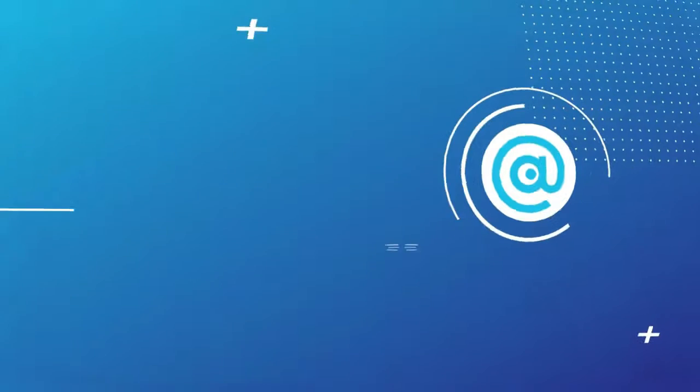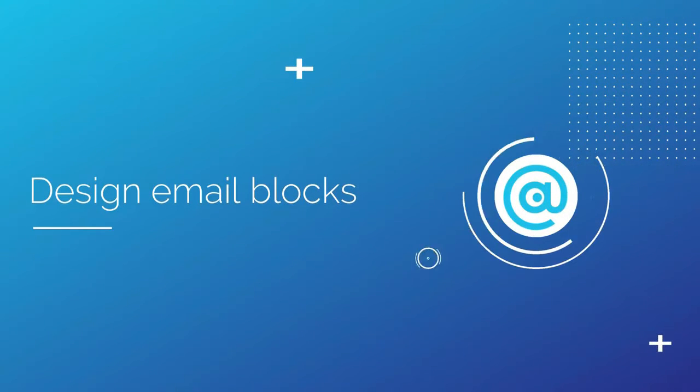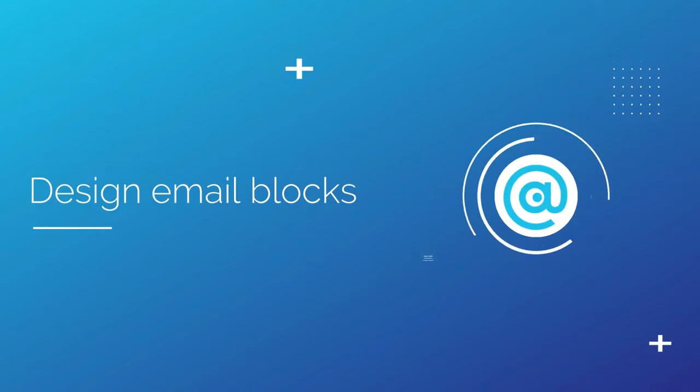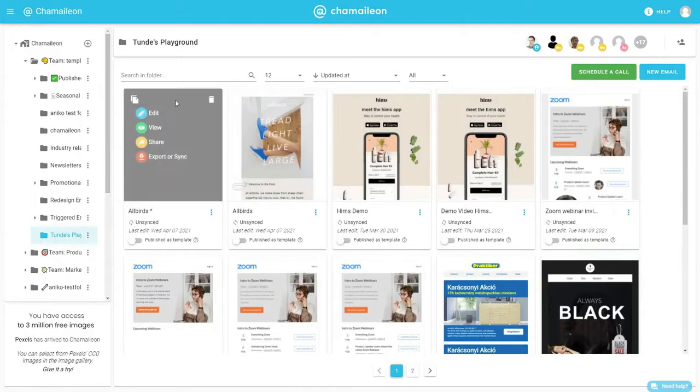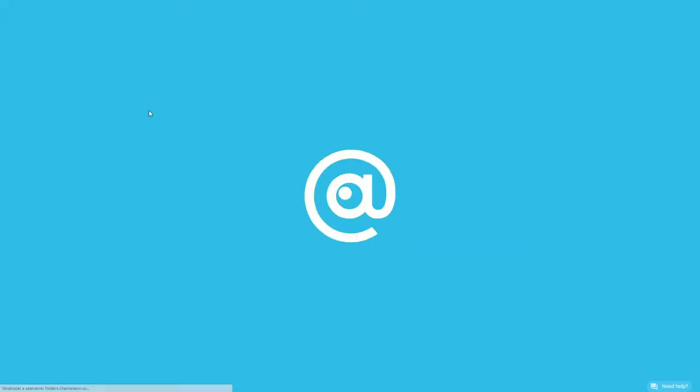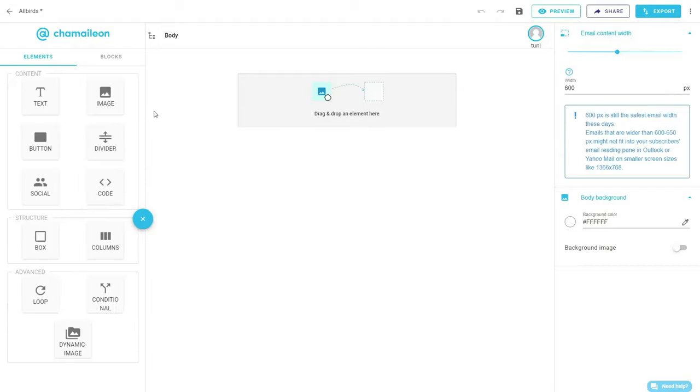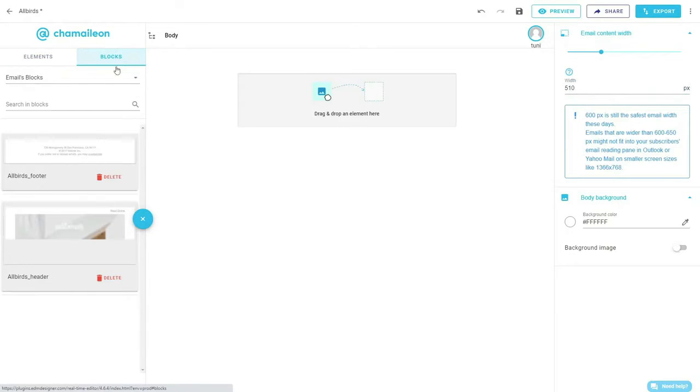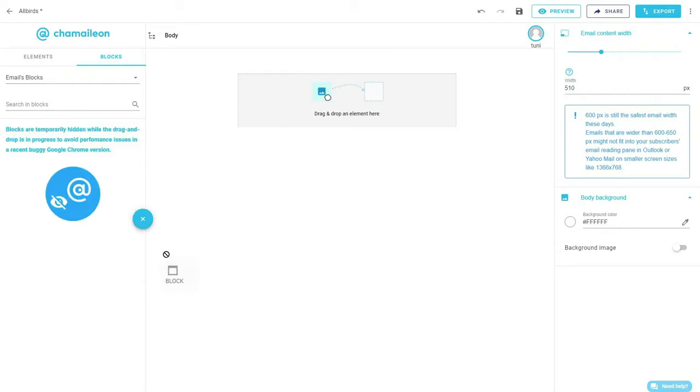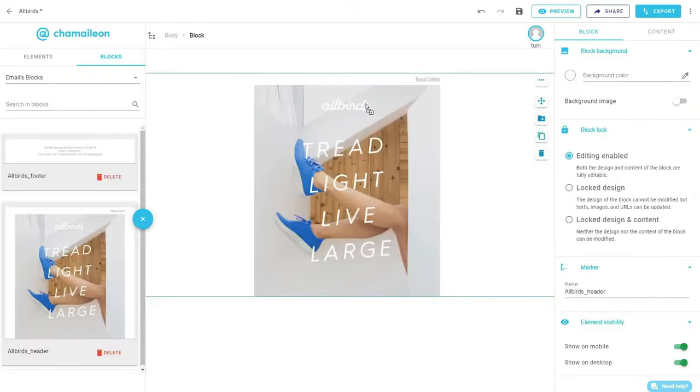First, we'll start by building the different email blocks that constitute the email. Using the right-hand panel, change the email width to 510 pixels. I have already designed the first block of the email and saved it, so I can simply drag and drop it to reuse in this email.